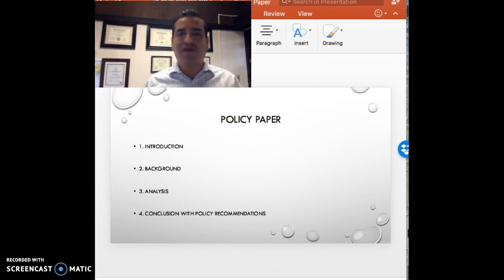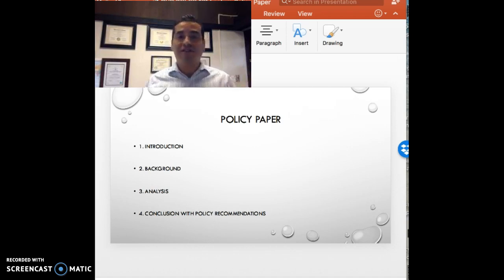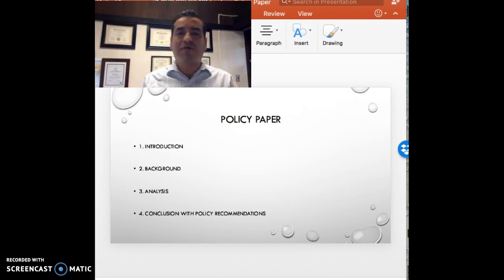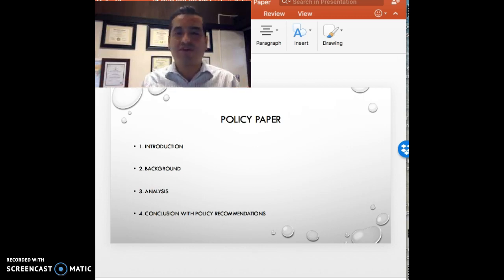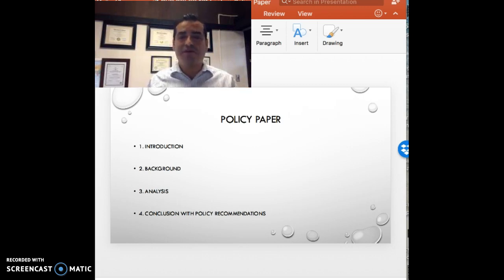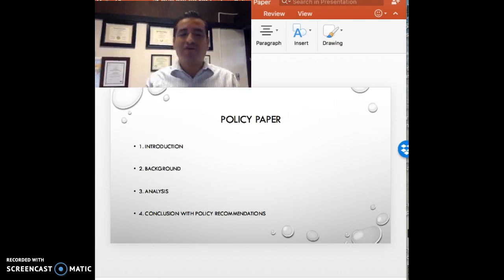So again: introduce the topic, provide background, then your analysis — this is your voice making sense of the issue and the problem — and then conclude with a direction forward based on what you've learned. I look forward to reading your policy recommendations on this particular issue, and I will see you soon.